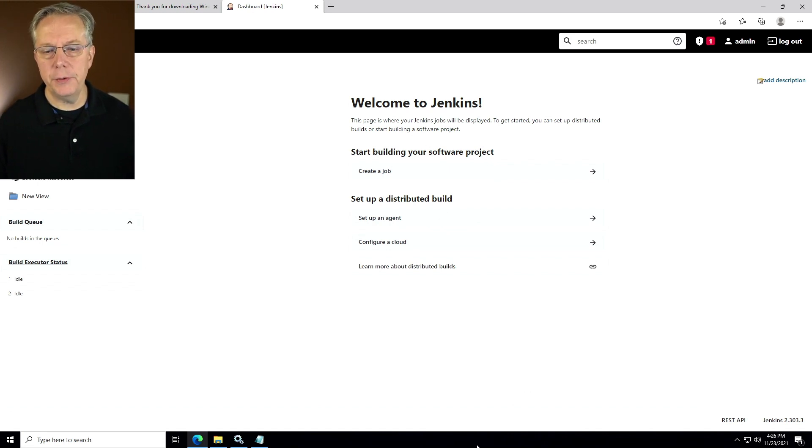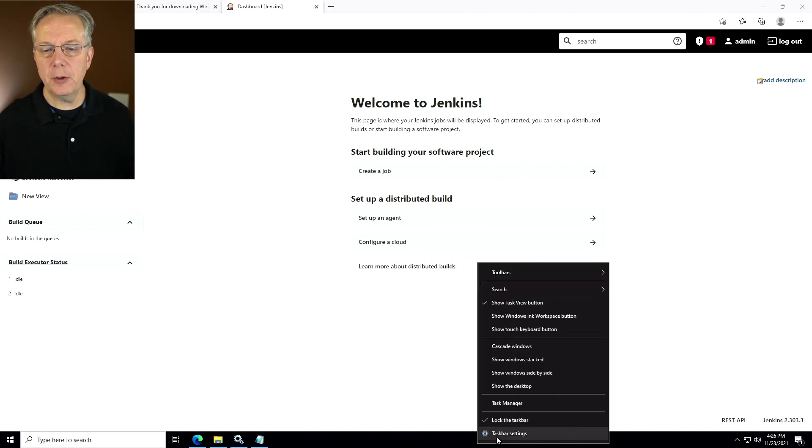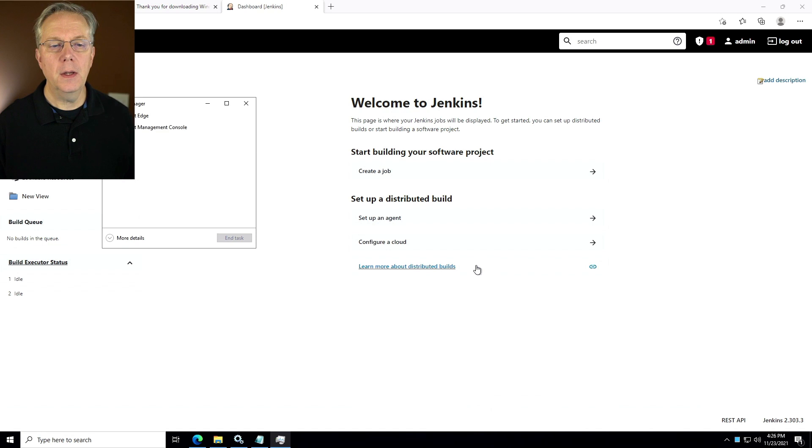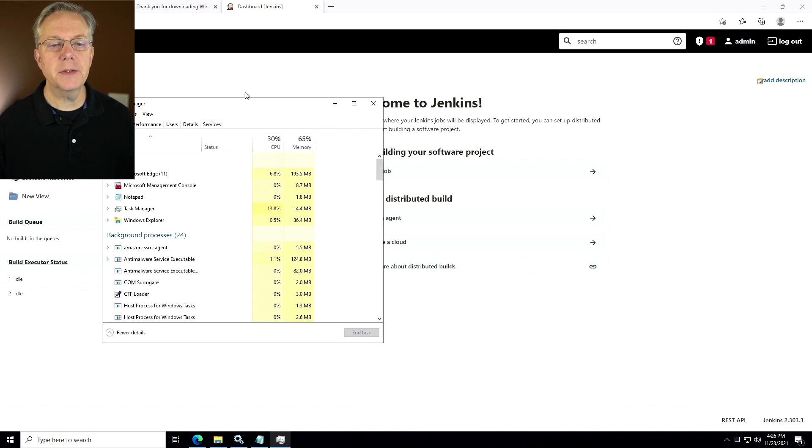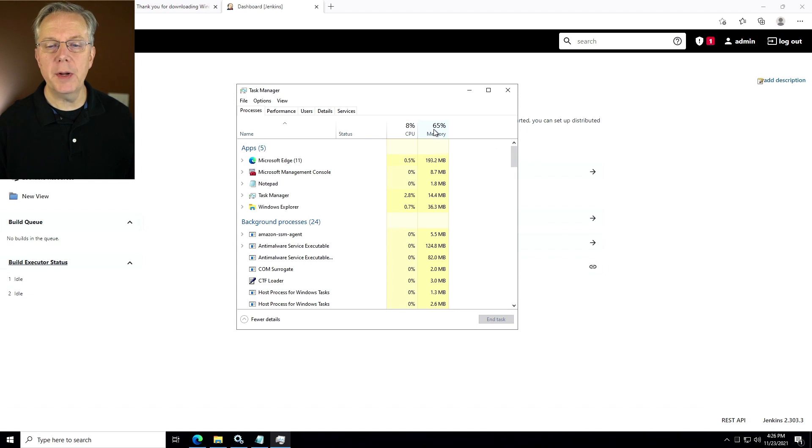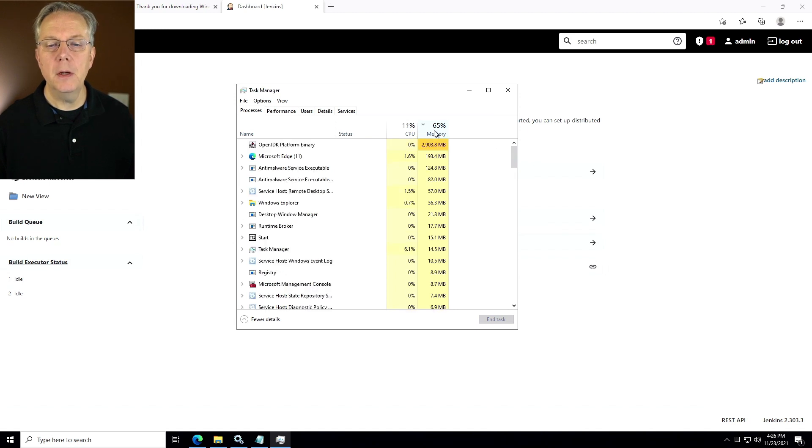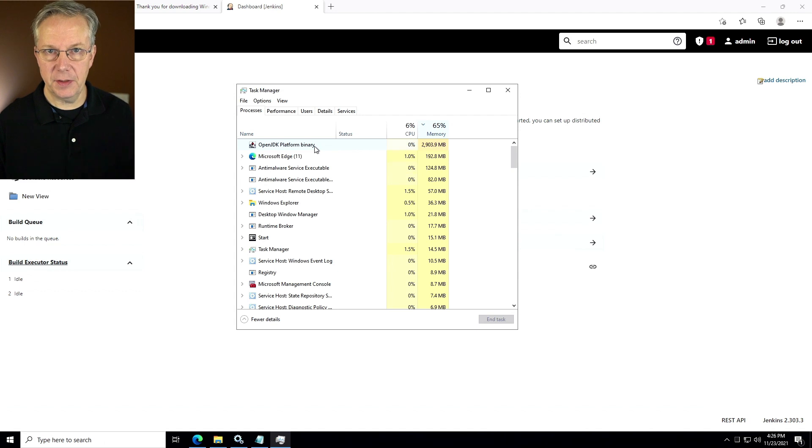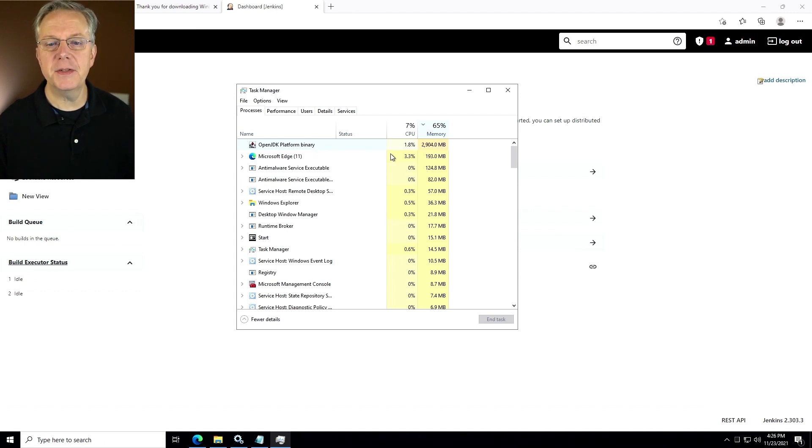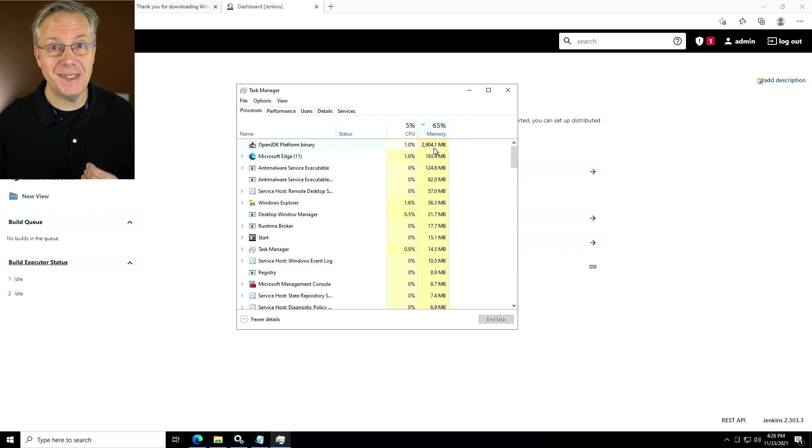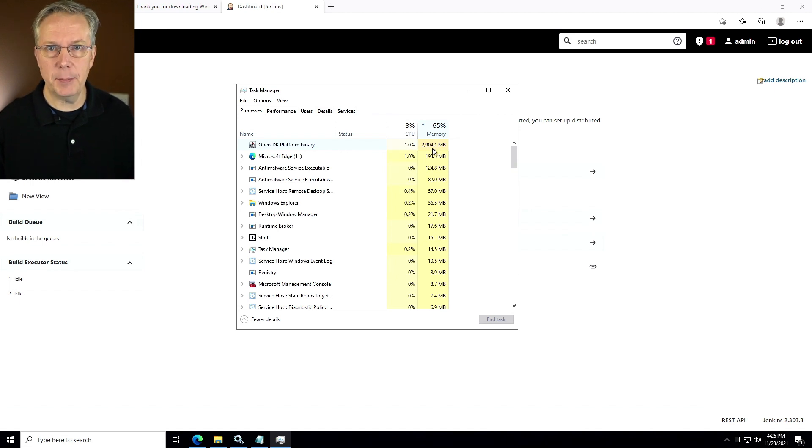One last thing I want to show you is we take a look at task manager and we go into more details. What we're going to see here under our memory, if we sort it by memory, we can see that our open JDK platform binary, which is the open JDK that's running our Jenkins process is using right at about three gig, which is what we specifically set inside of our Jenkins XML file.